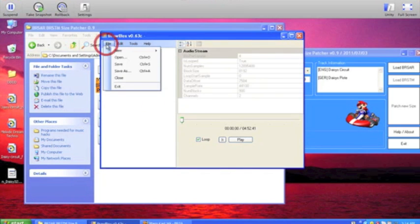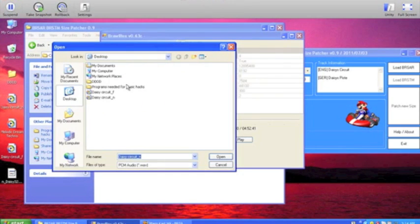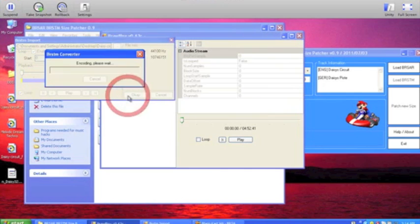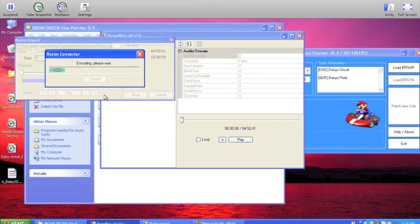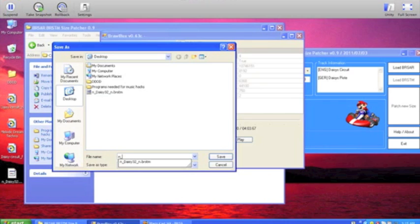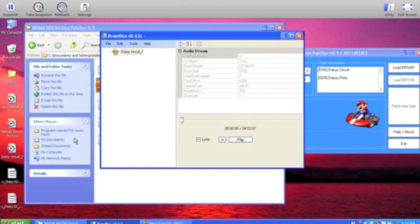Now go back to Brawlbox, New BRSTM Audio Stream, and select DaisyCircuit_F. Select Loop and OK. Now it's encoding — I'll cut off the video again and tell you when it's finished. Okay guys, now it's finished. Select Loop again, then right-click Export, Raw Audio, Save As Type — this time name it N_Daisy32_F because it's the final lap. Save, and you should have these two files right there.